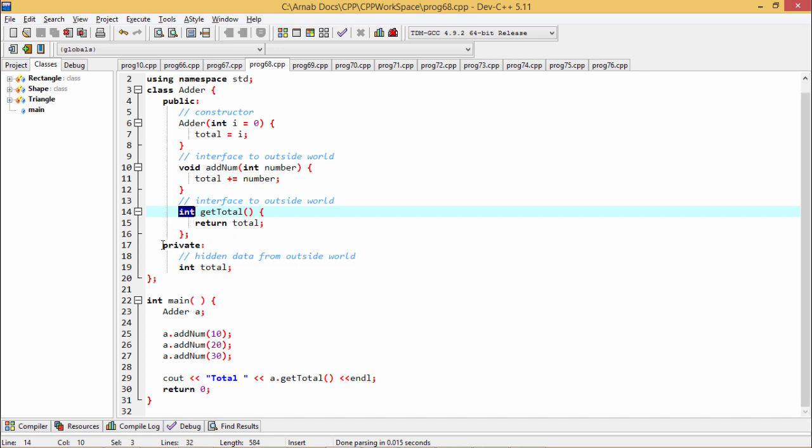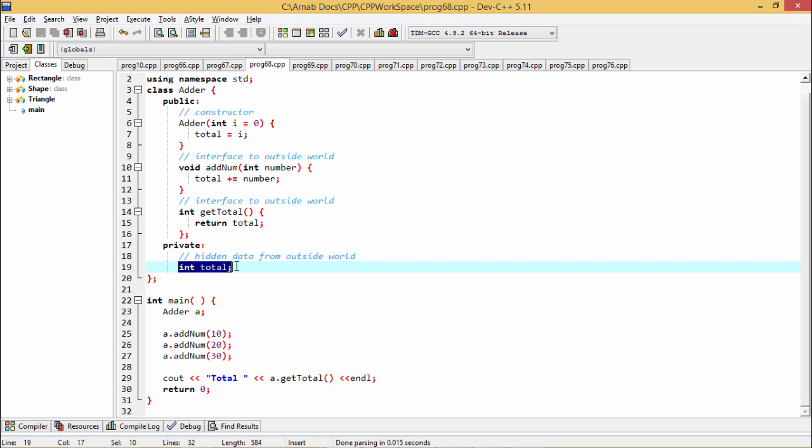Here we are having this private section which is having only one member variable which is int total. It will remain hidden from the outside world because this total is defined under the private scope.